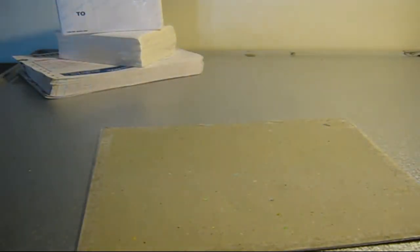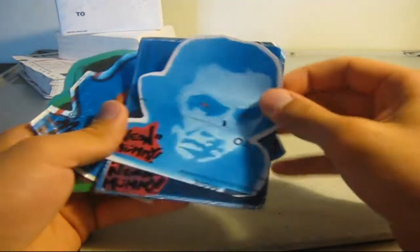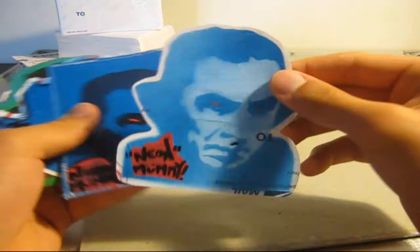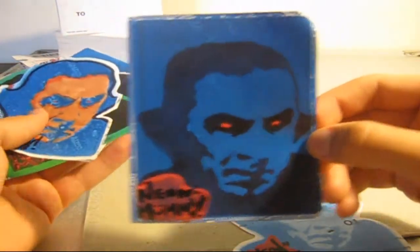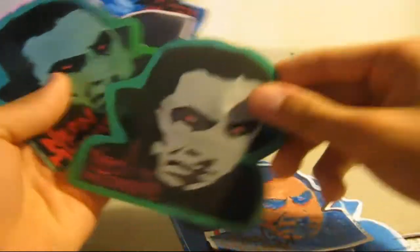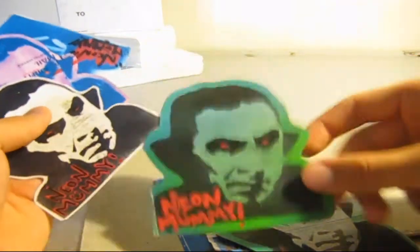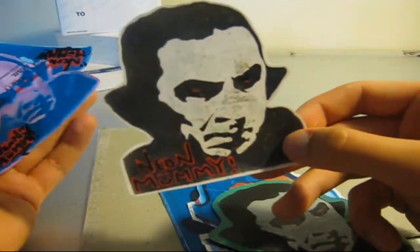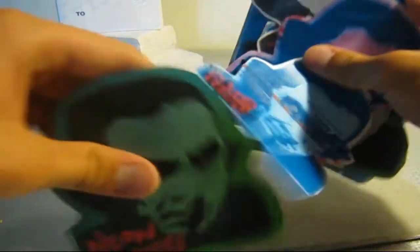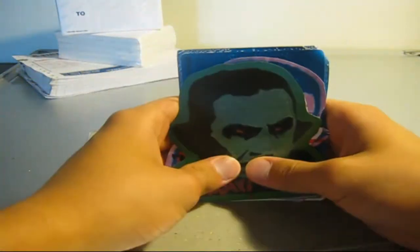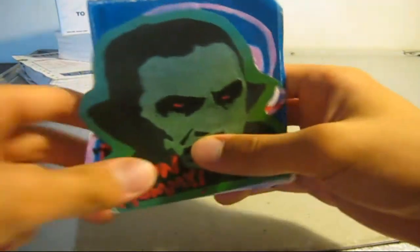The next monster I have is - one second - I've got Dracula. This is another stencil I made. This one turned out really bomb, I like it. Yeah guys, just tell me what you think of these. I personally like them a lot, I think they turned out sick. So yeah, there's those. Those are the only two monsters I have done so far. Yeah guys, tell me what you think about that.